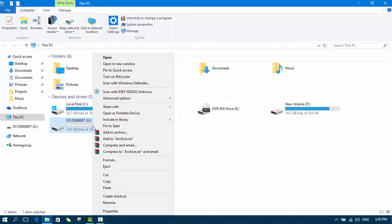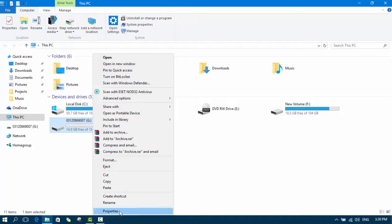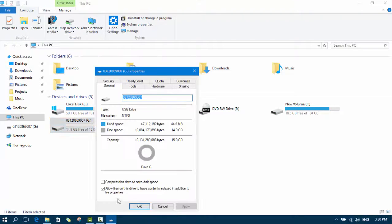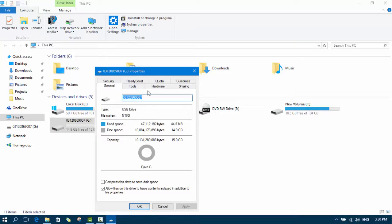So right click on your USB flash drive, click on properties. Now here you can see that the file system is NTFS.